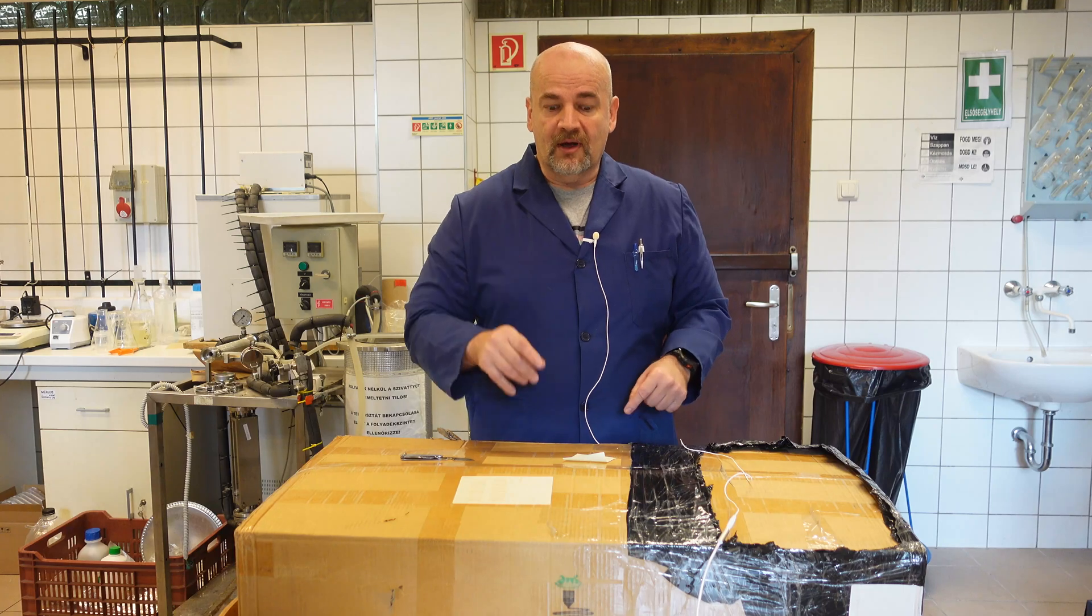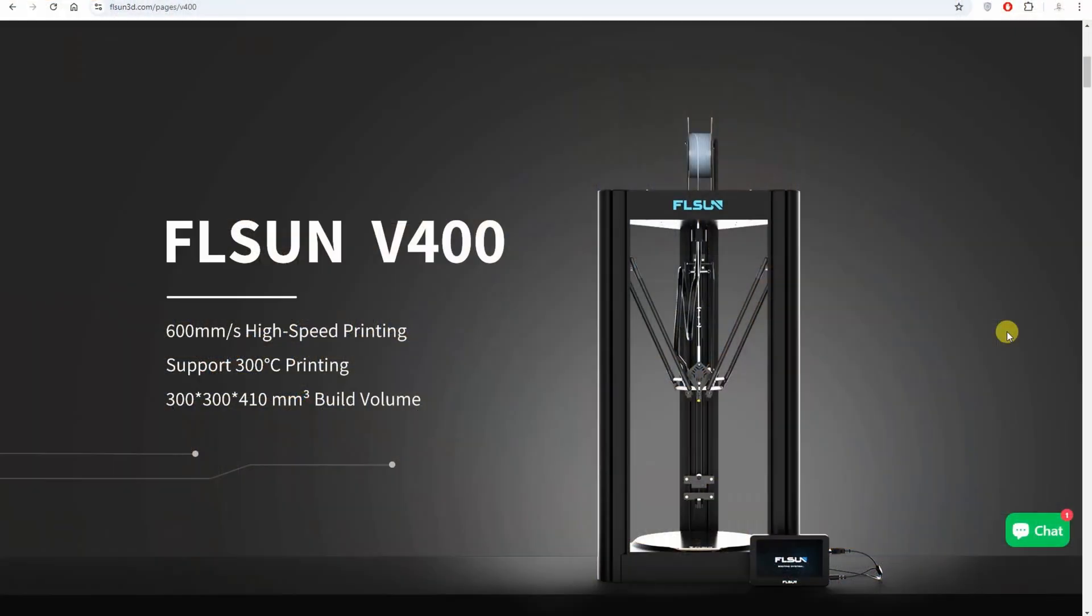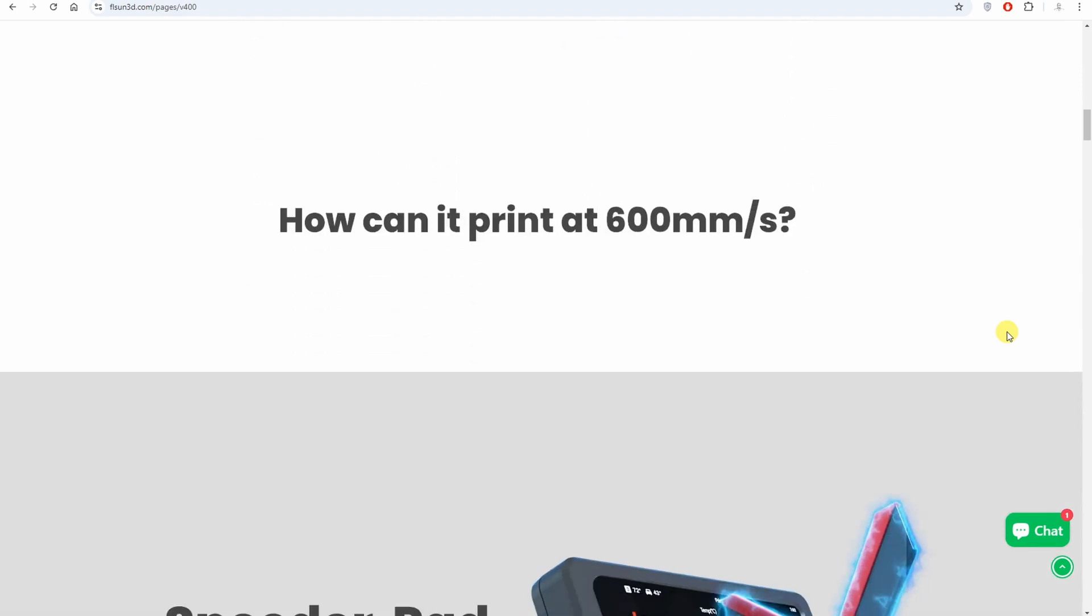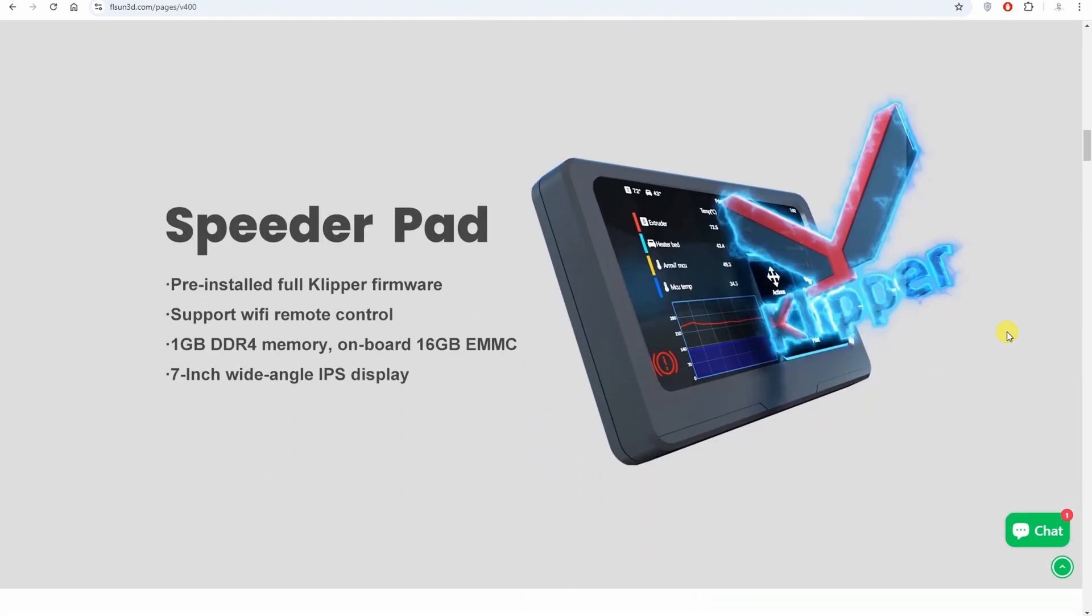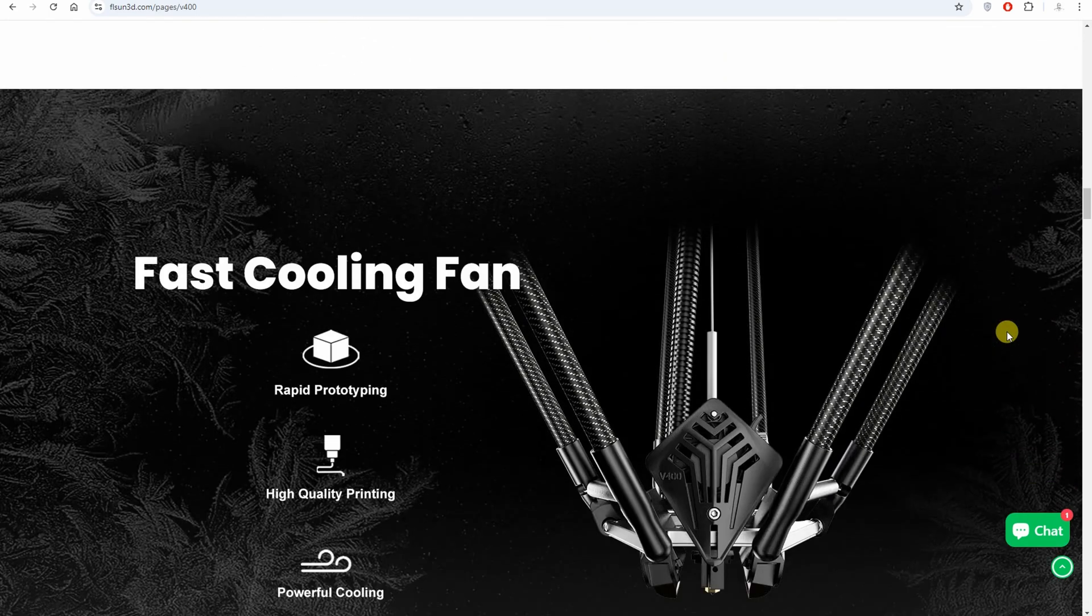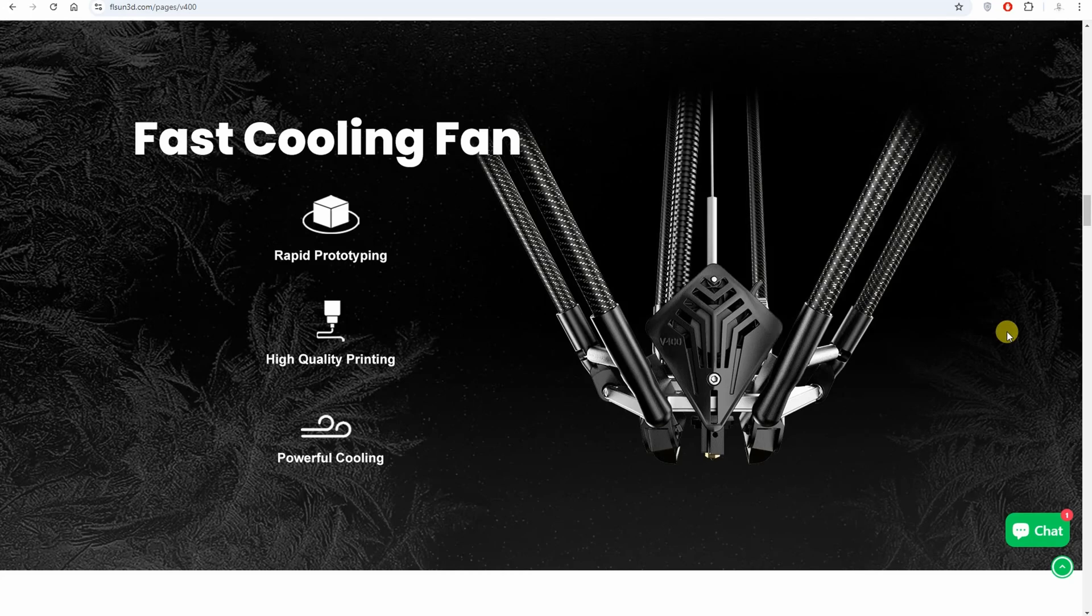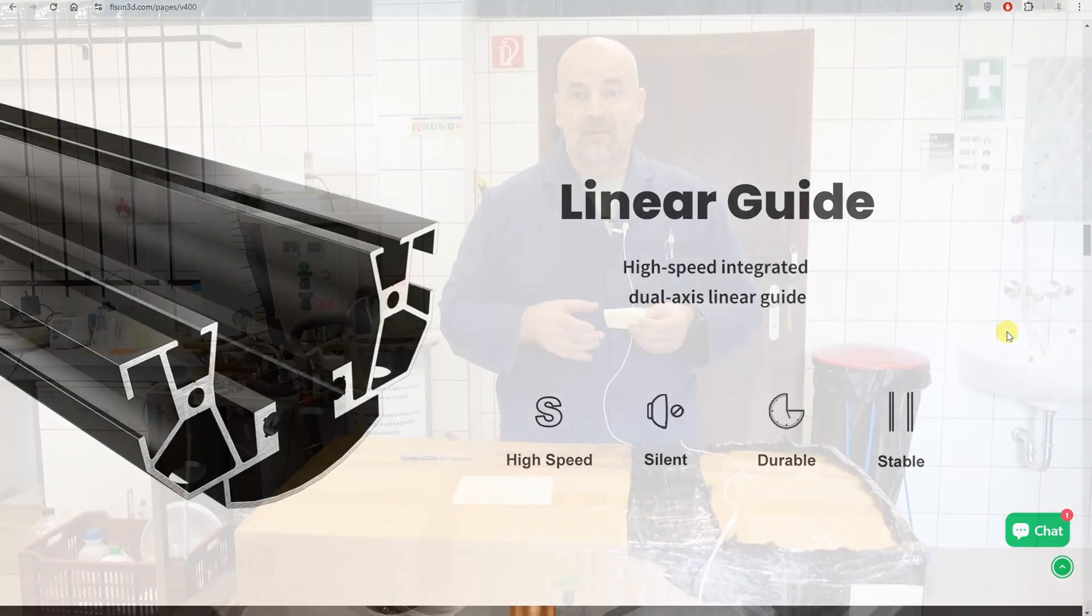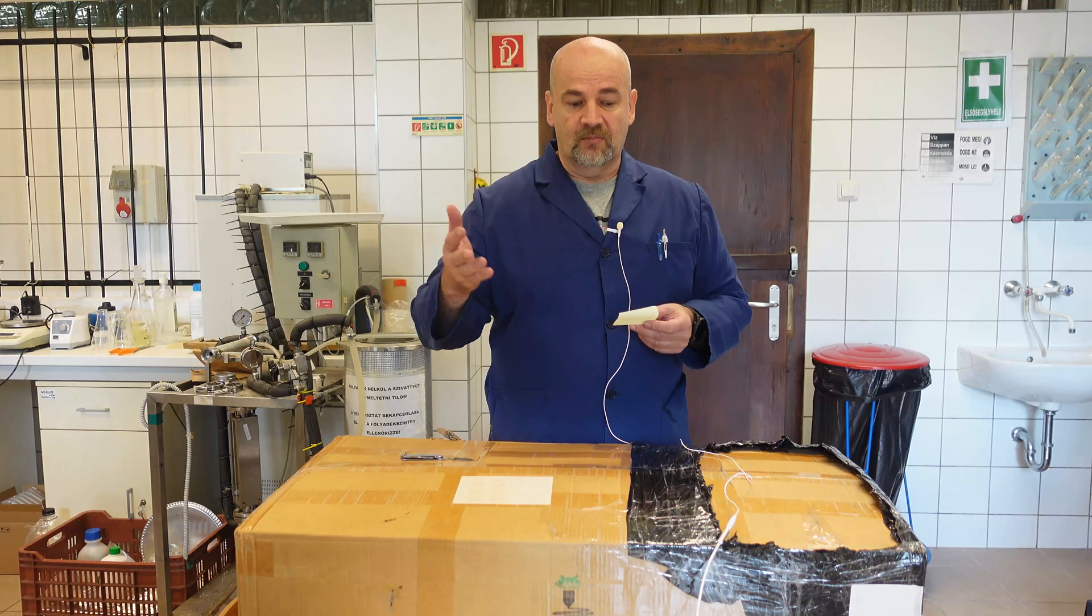We'll find out that soon, but let's see some specifications from the website. The maximum speed is 600 mm per second. Originally they imagined 400 mm per second, probably that's how it got its name V400. But later, many testings from the users and from FSUN experienced that it can run at 600 mm per second. So this is their official speed.